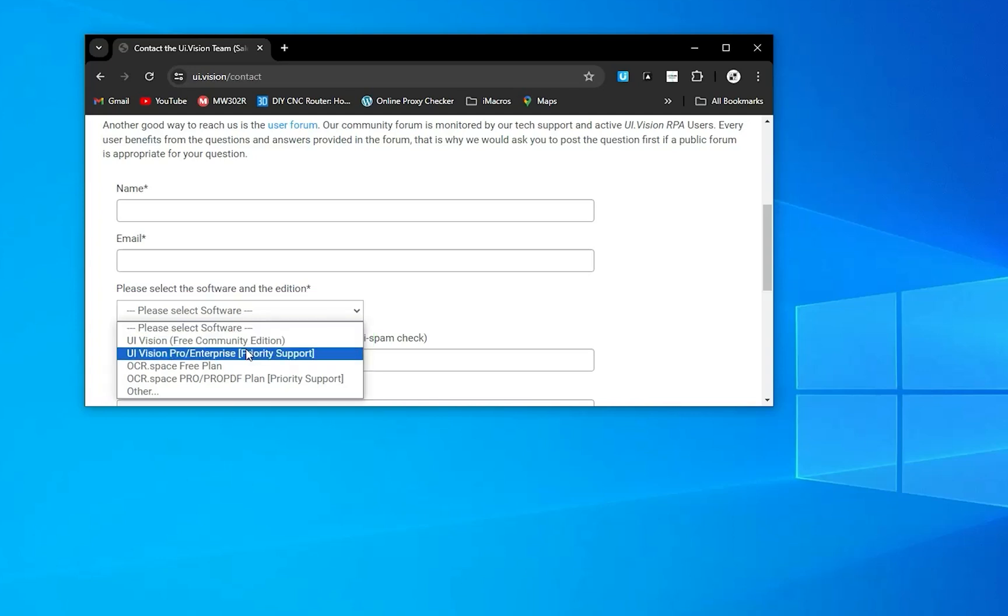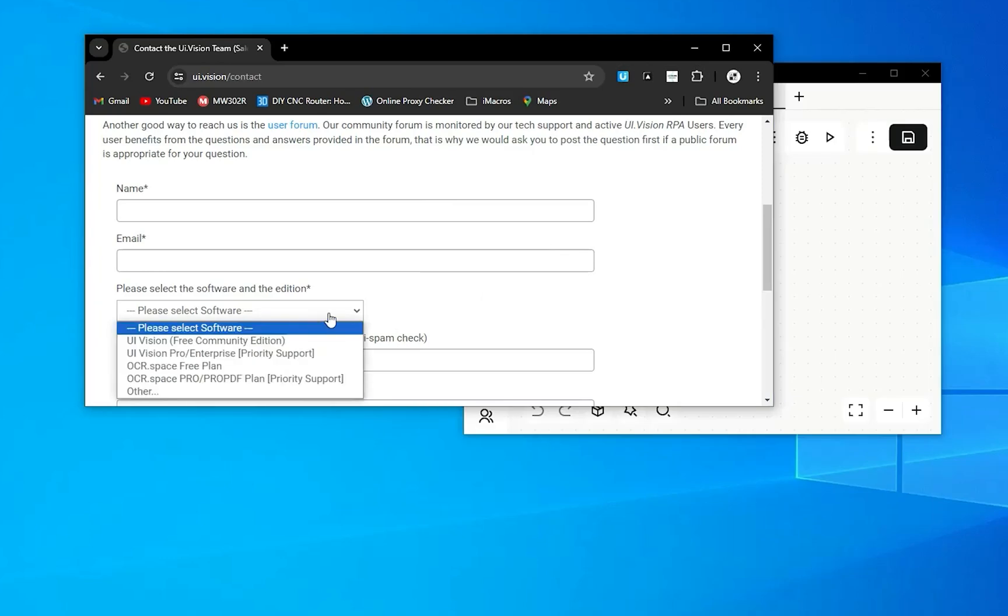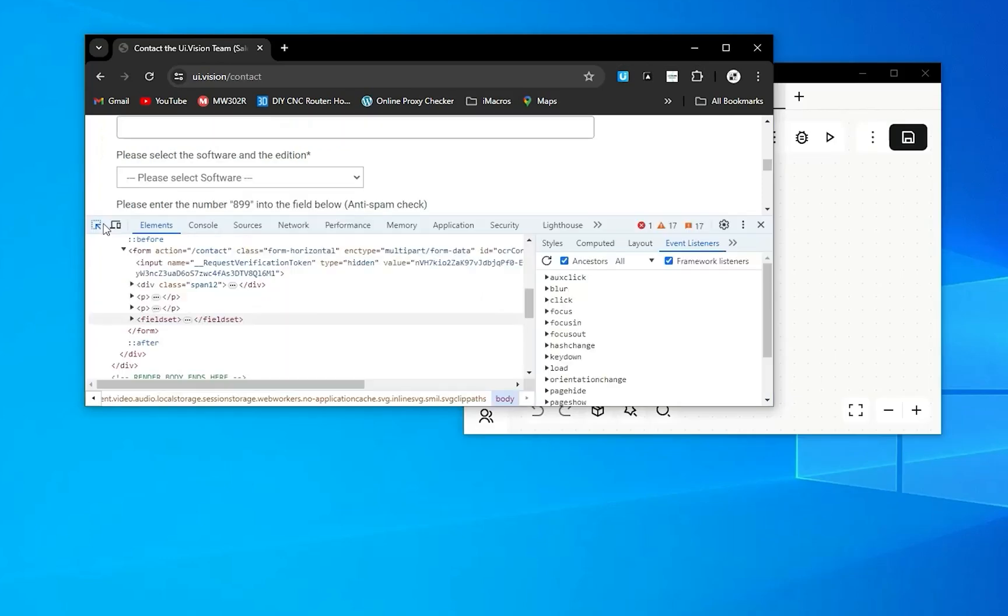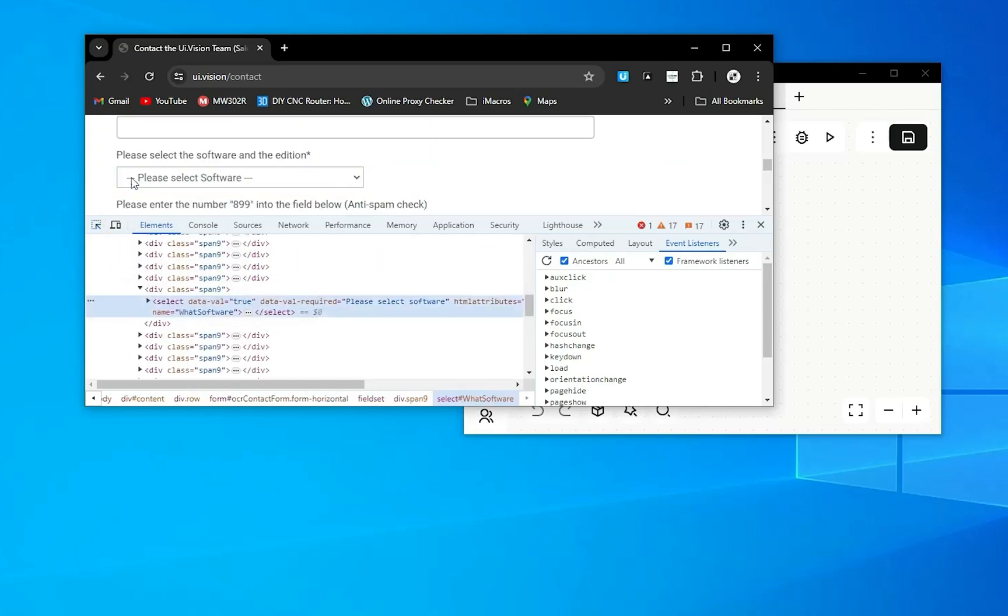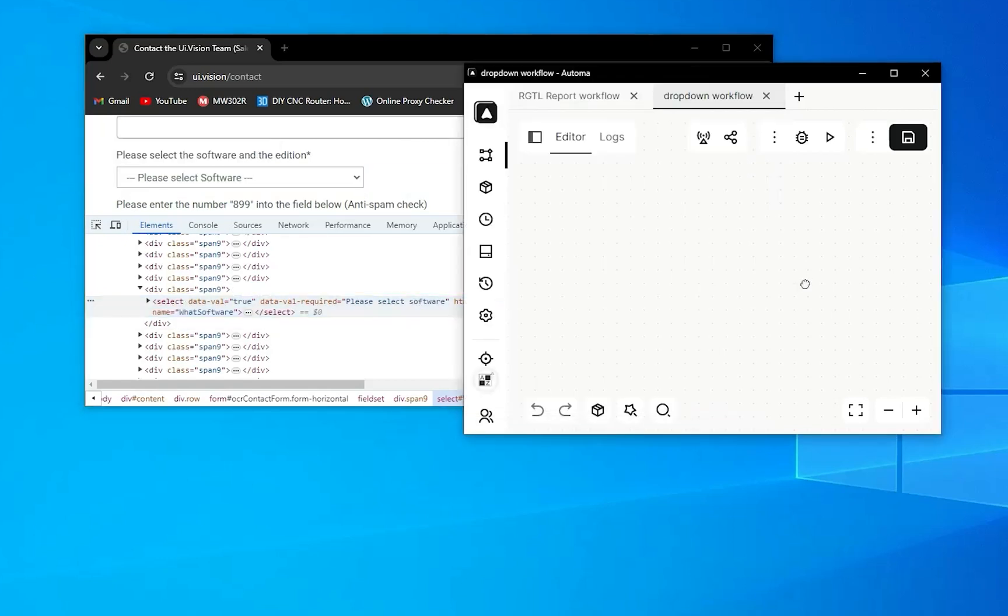If your dropdown is a select element, you will press F12 to open the developer tools. You can see here the element—it's a select tag, which means you can select this element using Automa's default activity.